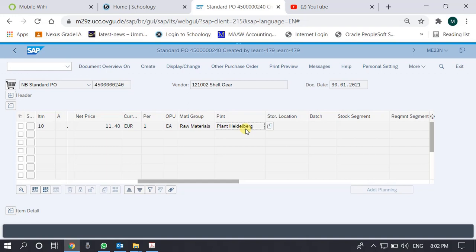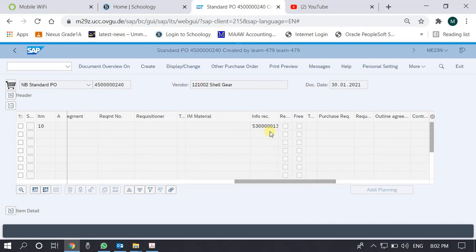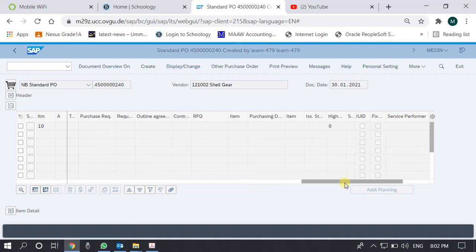We can see other details here — for example, which plant this commodity is requested to be delivered to. It is requested to be delivered at the Heidelberg plant. We also see the corresponding information record number from which the price is drawn. Since the purchase requisition field is blank, this purchase order was created from scratch without reference to any purchase requisition, which is equally possible in smaller organizations.